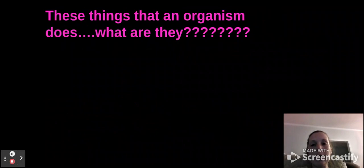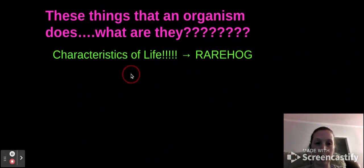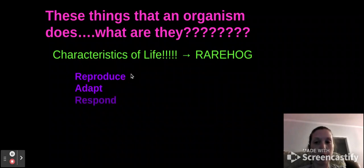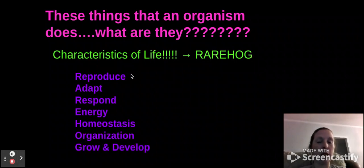These are the things that an organism does. Remember, this is reviewed from our first unit — the characteristics of life. Remember RARE HOG: reproduce, adapt, respond, energy, homeostasis, organization, and grow and develop.